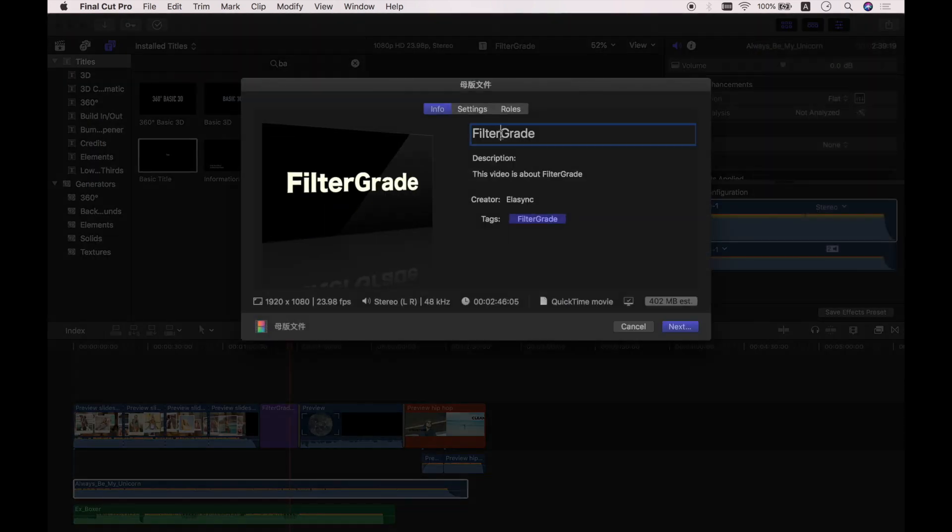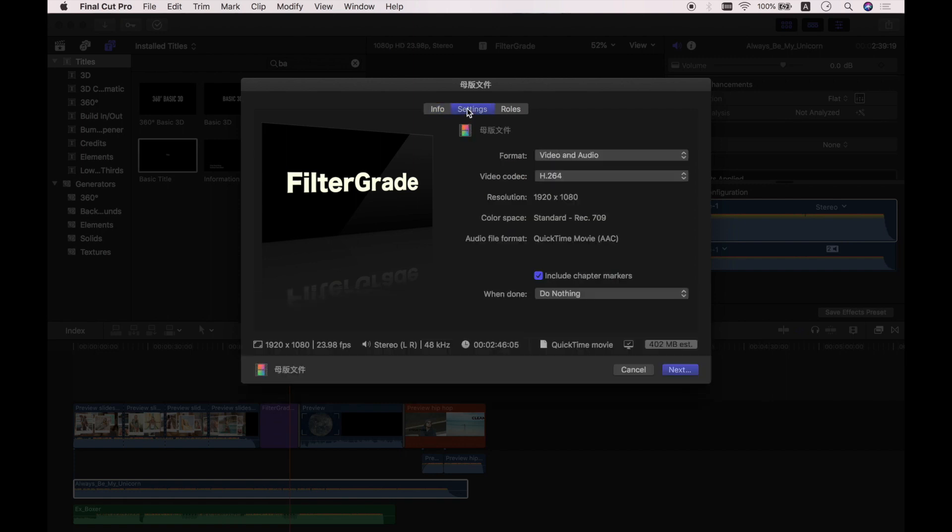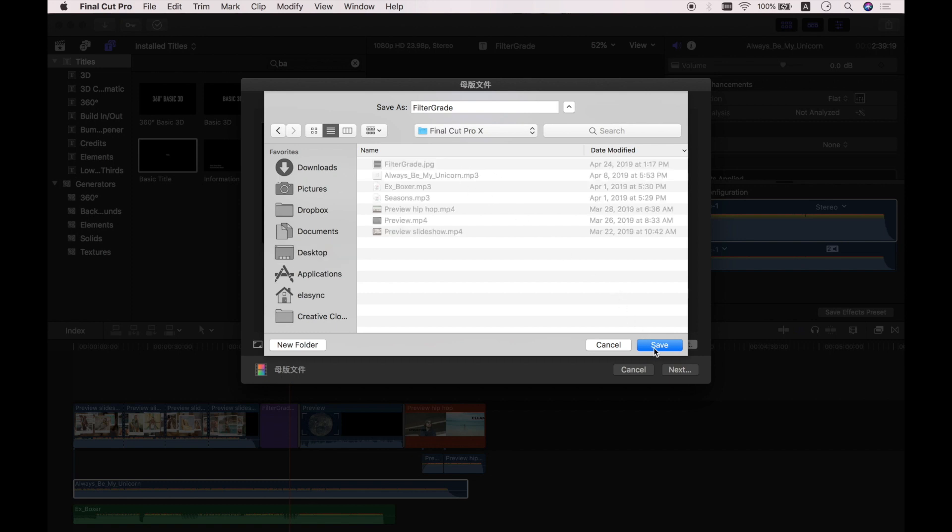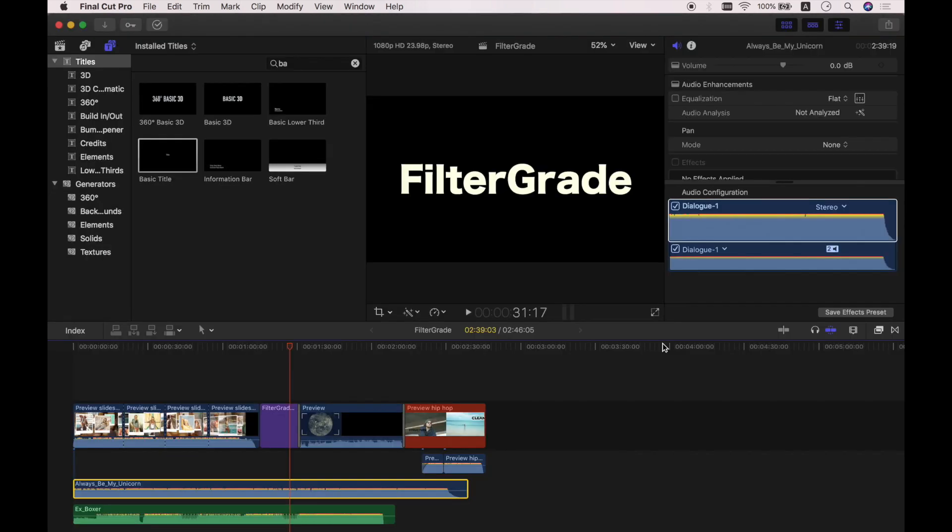You can rename your project, and you have a bunch of settings here. In most of the conditions, you don't need to really change anything. So we go to Next, choose a place to save and export. And that concludes this beginner-friendly Final Cut Pro tutorial. More videos for advanced editing are coming up. Comment to let me know if you have any questions or what other tutorials you want to see. Thank you for watching, and I'll see you next time. Bye!